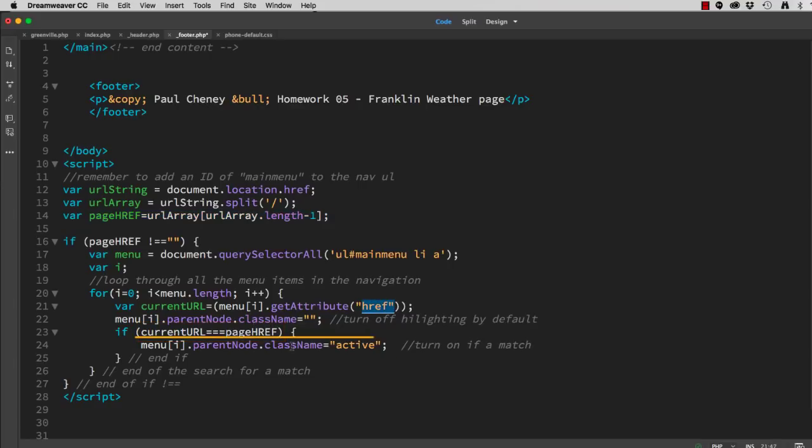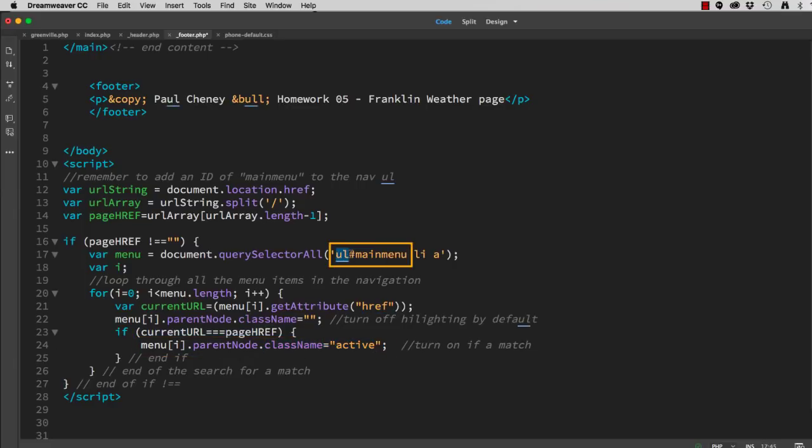...then it assigns class equals active to that menu item. To make this work, I need to assign an ID of main menu to my unordered list in my navigation.